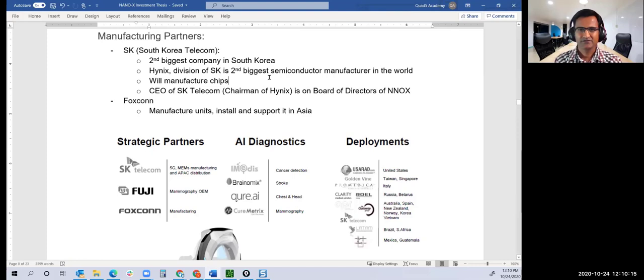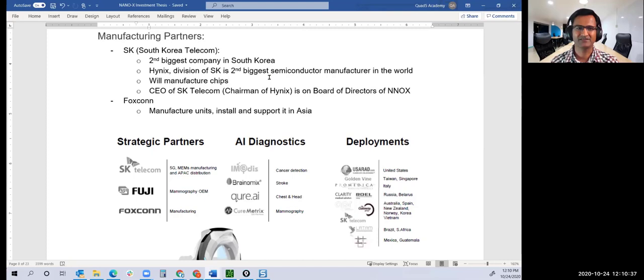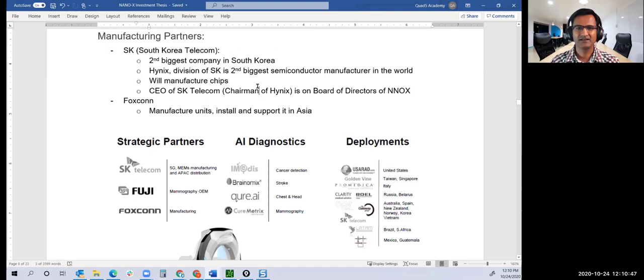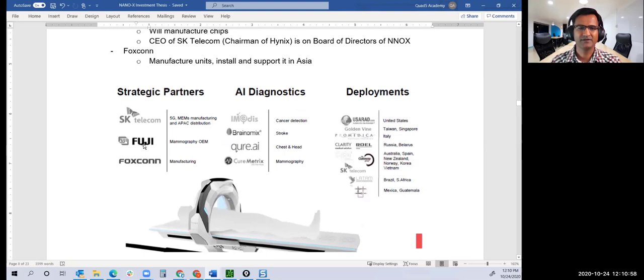The CEO or chairman of SK Hynix is also on the board of directors of Nanox. Nanox has been perfecting for eight years, confirming they can use this technology to generate X-rays for medical benefits, not for creating 3D TVs. They don't have manufacturing problems; they're not a manufacturing company. Nanox is a tech company, so they built partnerships with manufacturers.